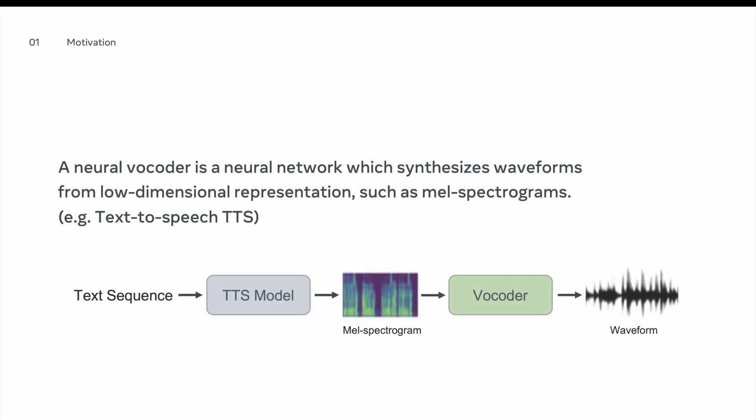A neural vocoder is a neural network that synthesizes waveforms from low-dimensional representations such as mel-spectrograms. This often is used in most speech synthesis pipelines. For example, a possible text-to-speech pipeline will start with a text sequence that goes to a TTS model and then this will generate a mel-spectrogram output. To get the waveform, the mel-spectrogram has to go through a special type of neural network called a vocoder that generates the waveform in the time domain.